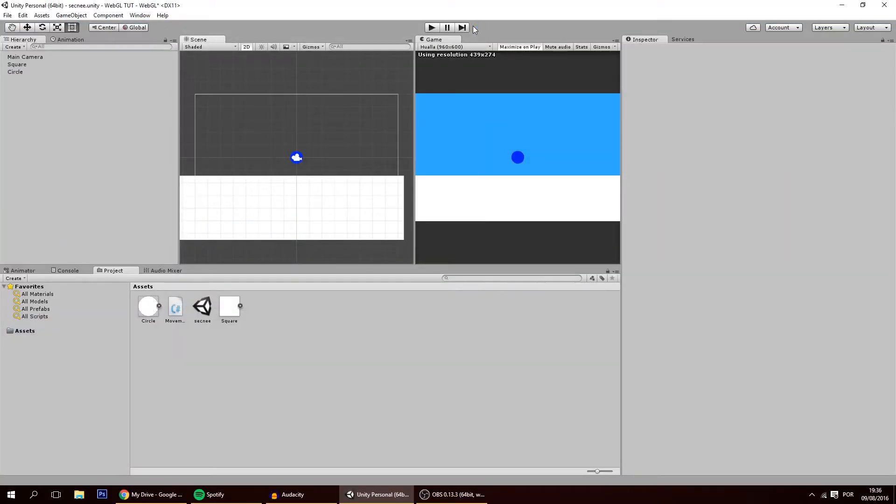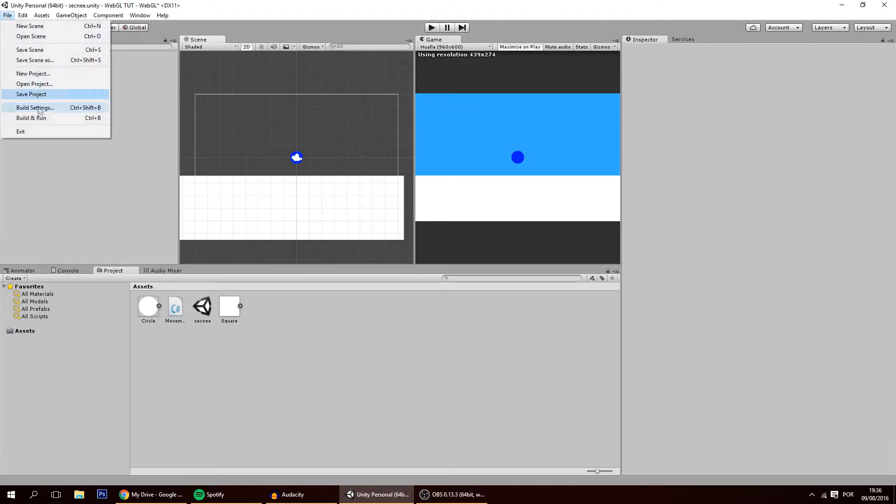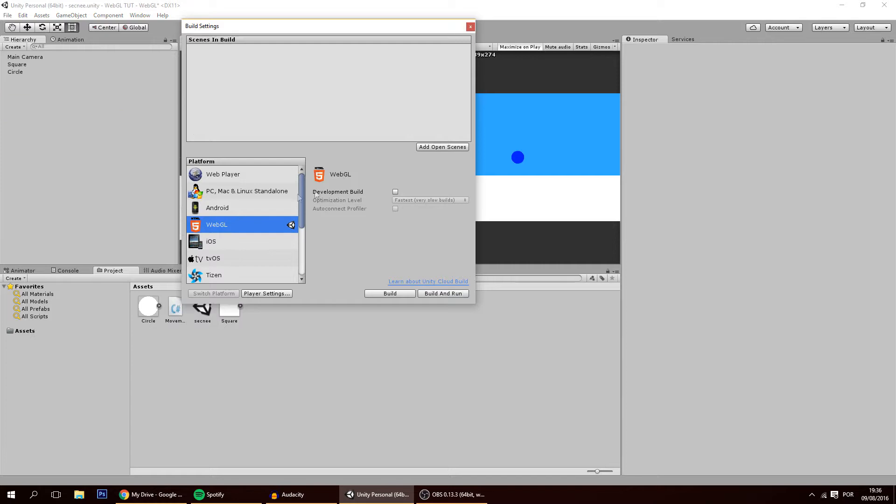Hello guys, in today's tutorial I'm going to show you how to put your game online using WebGL because as you may know the previous web player is no longer supported.